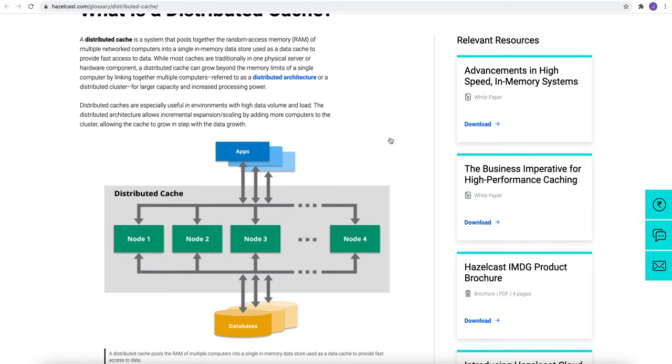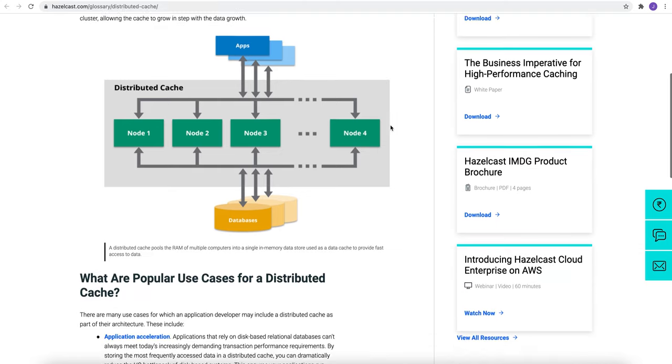Distributed caches are especially useful in environments with high volume and load. The distributed architecture allows incremental expansion scaling by adding more computers to the cluster, allowing the cache to grow in step with data growth.